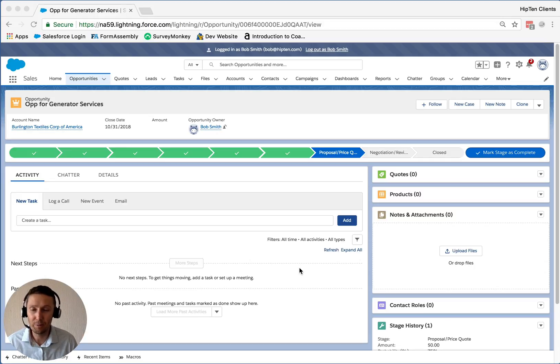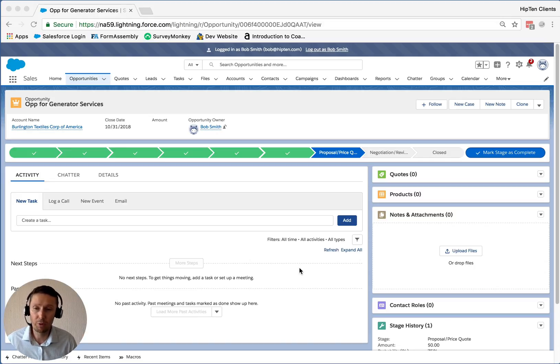Hi there, Lawrence here from HIP10. Today I'm going to show you how to do an approvals process in Salesforce.